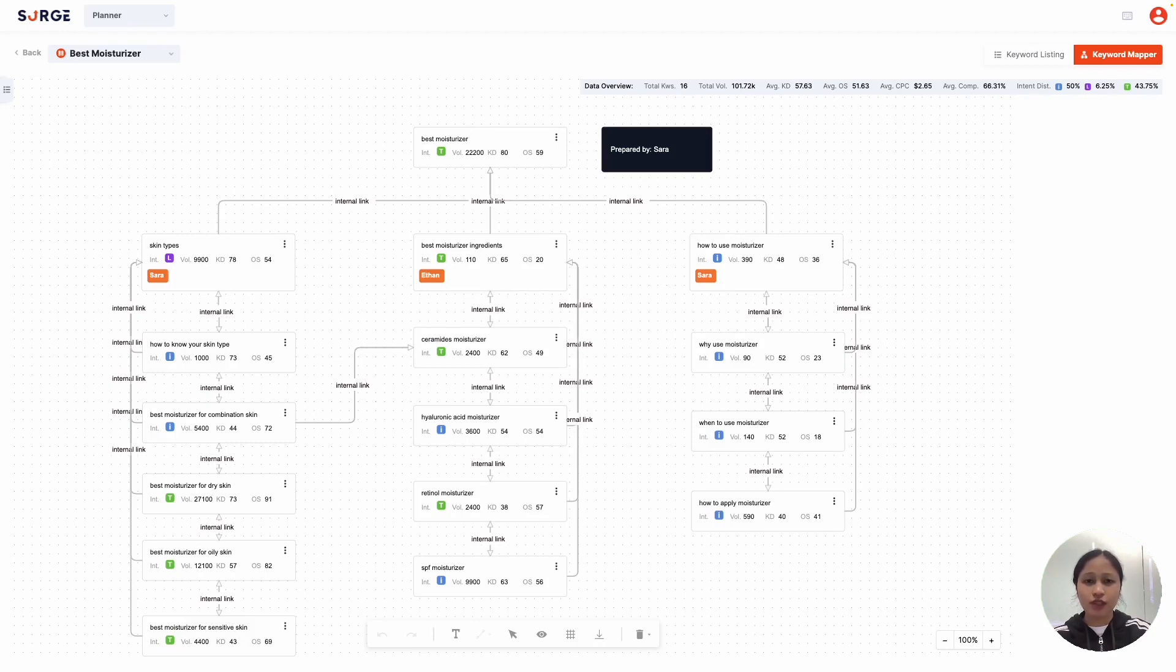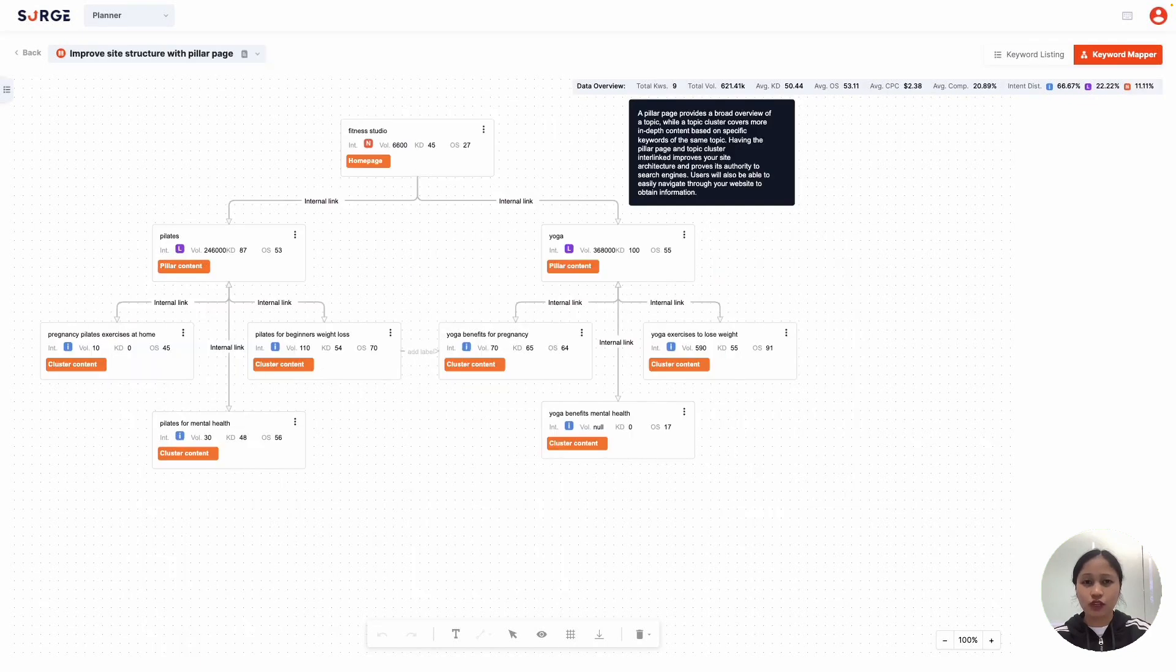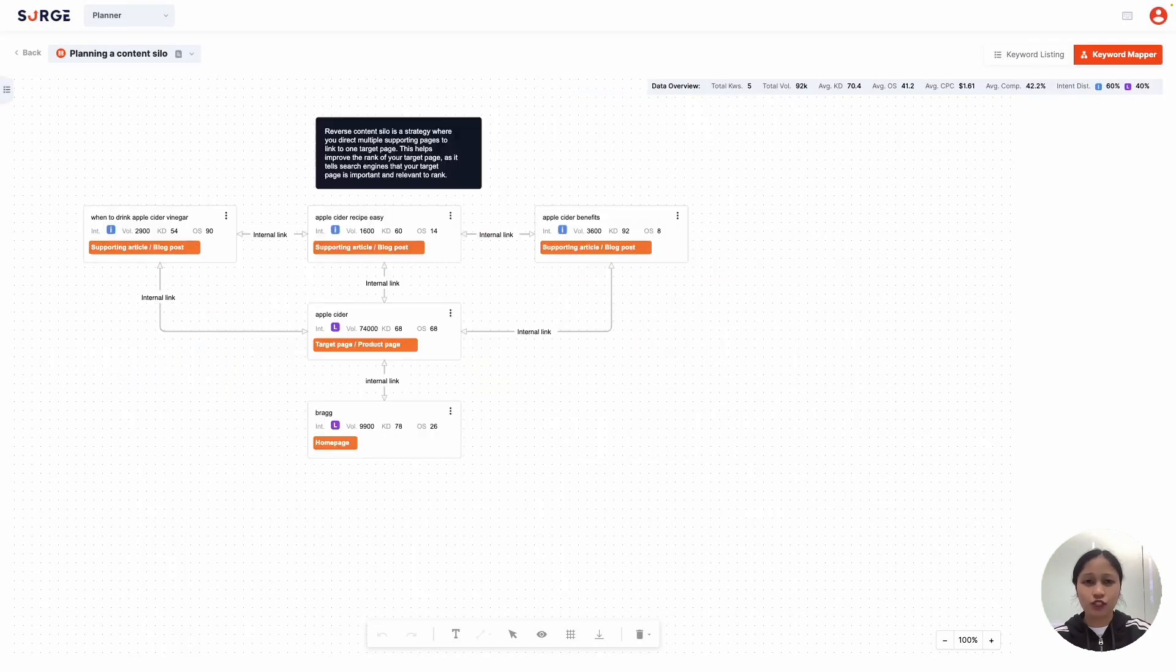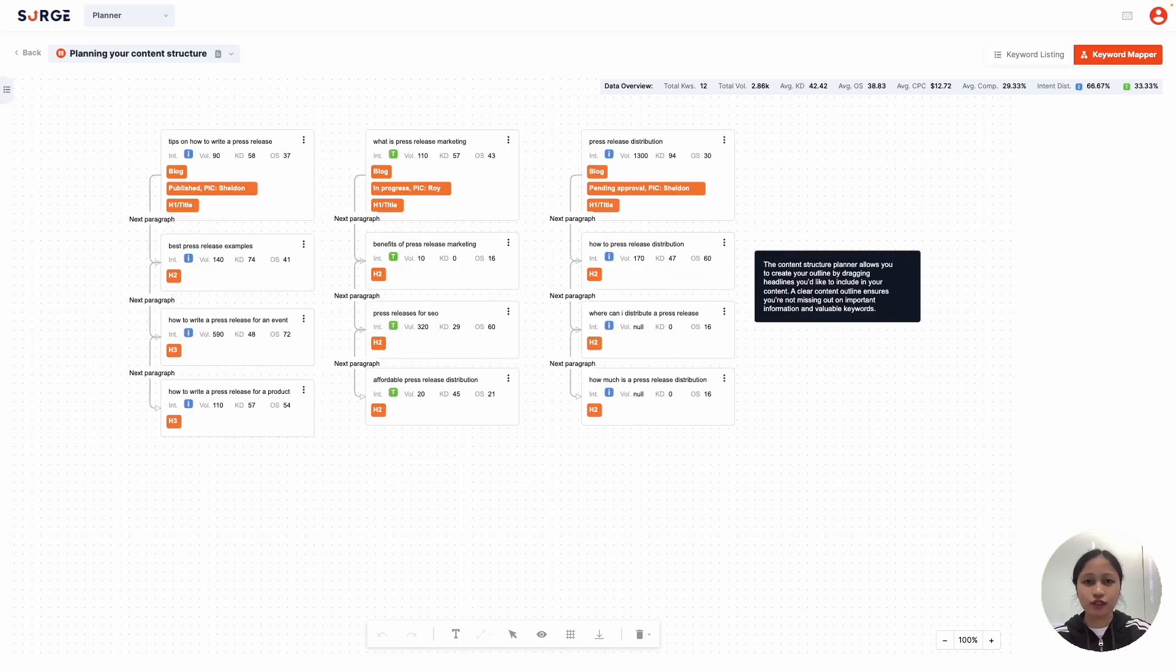The awesome thing about the planner is that it's really flexible, so you can use it however you like. Instead of mapping it like I did, you can do it this way, or this way. You can also use it to plan your content structure, like this.